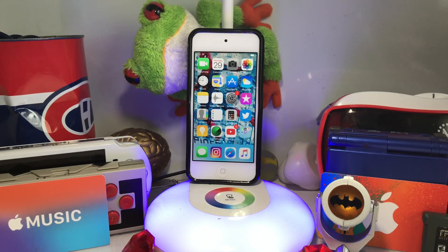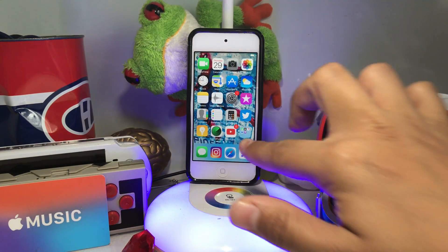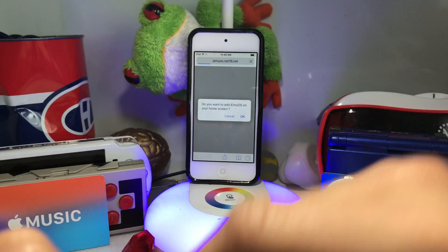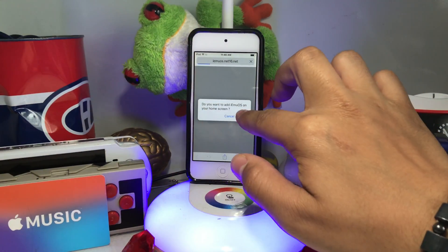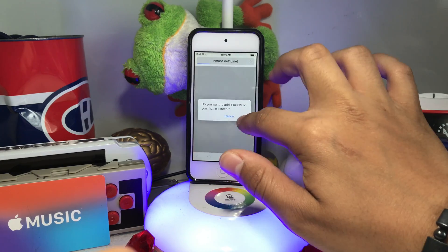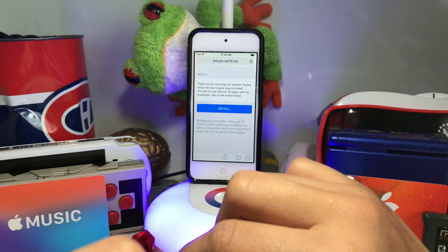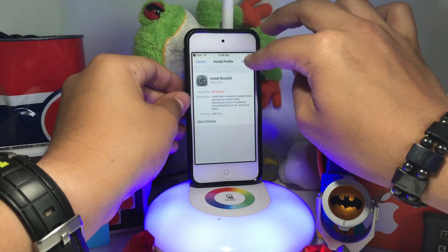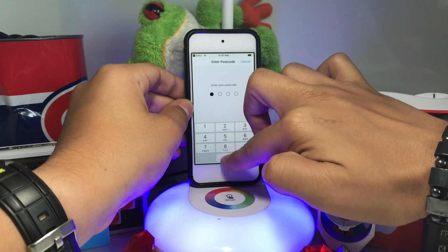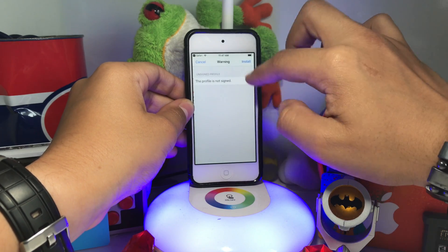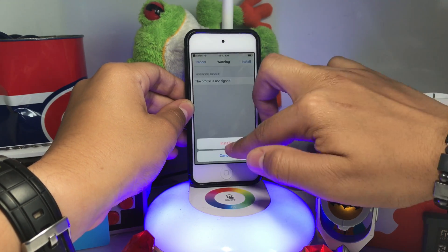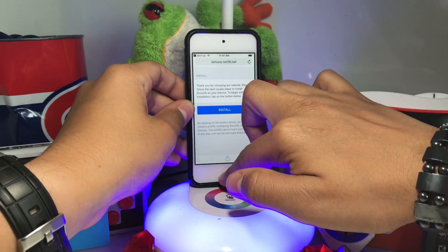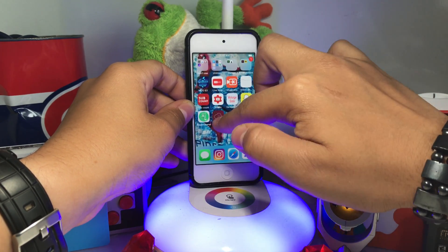Today I'll be showing you how to get it. The first thing you want to do is go to the link in the description below, press it, and there's gonna be a pop-up saying 'Do you want to add iAmUOS on your home screen?' Press OK, and then it's gonna lead you to a page where you press Install, then Allow. It'll lead you to your settings, press Install again, enter your passcode, then Install, and done. You should now have iAmUOS on your home screen.